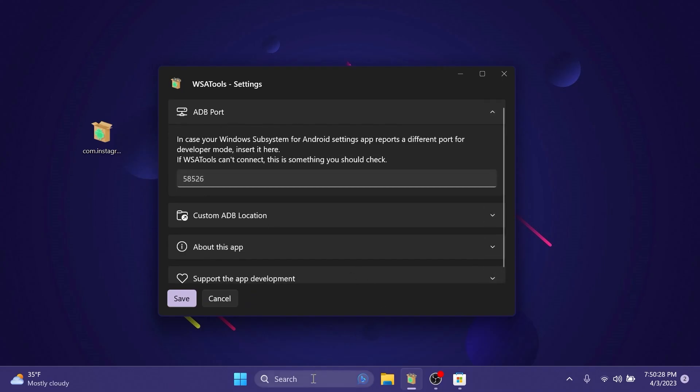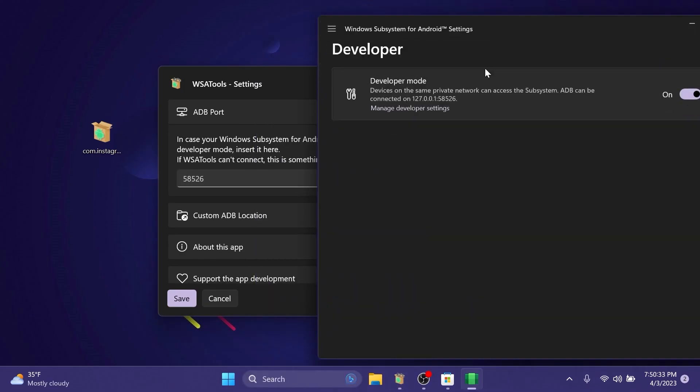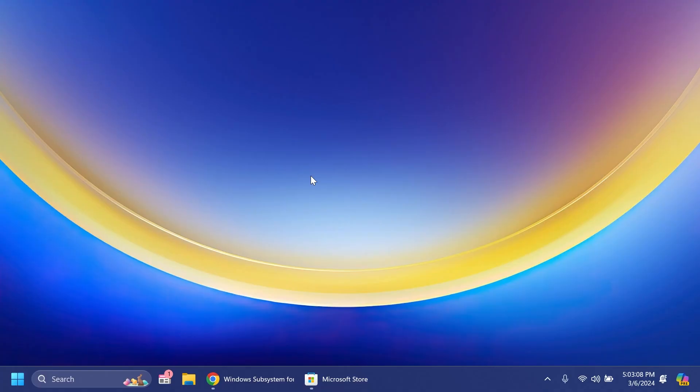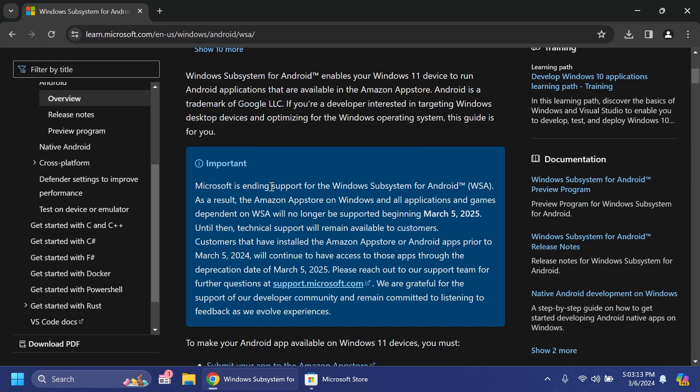Of course Microsoft didn't support the Google Play Store as default but we were hoping that Microsoft will implement that in the future. Well that won't be the case because as of today March 6th Microsoft is ending support for the Windows Subsystem for Android.